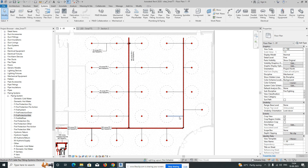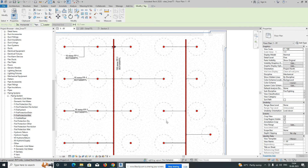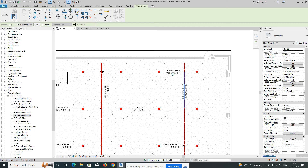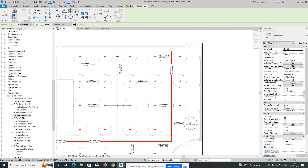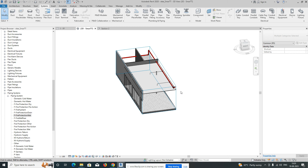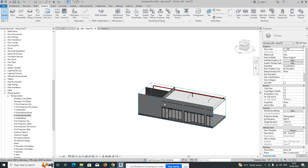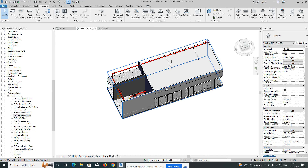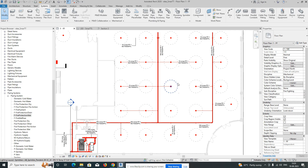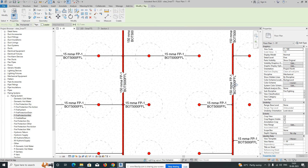Hopefully you guys understood this video. You can arrange the tagging beautifully as per your company standards. If you look at the 3D view, it looks great — you can also see the pump room. If this video was very helpful for you, please subscribe to my channel. Thanks for watching — thank you everyone!